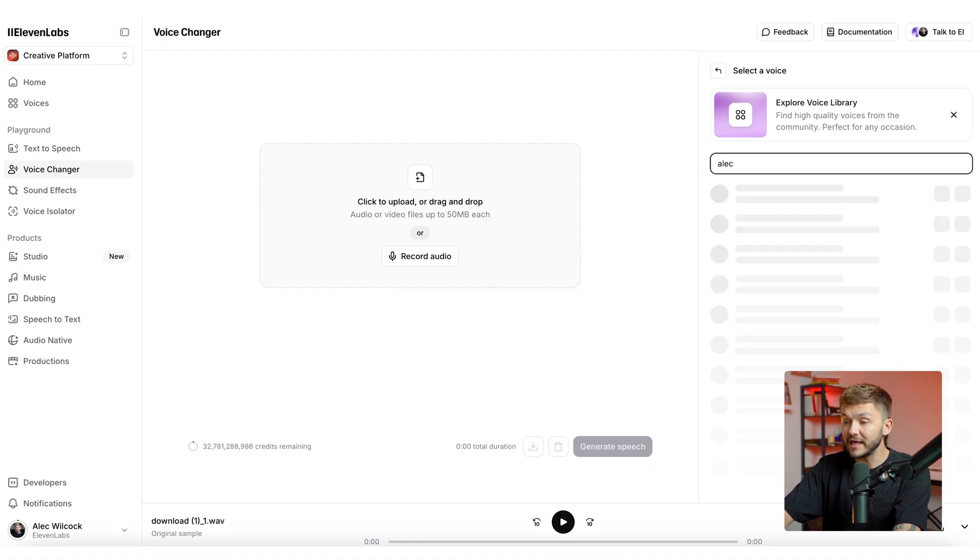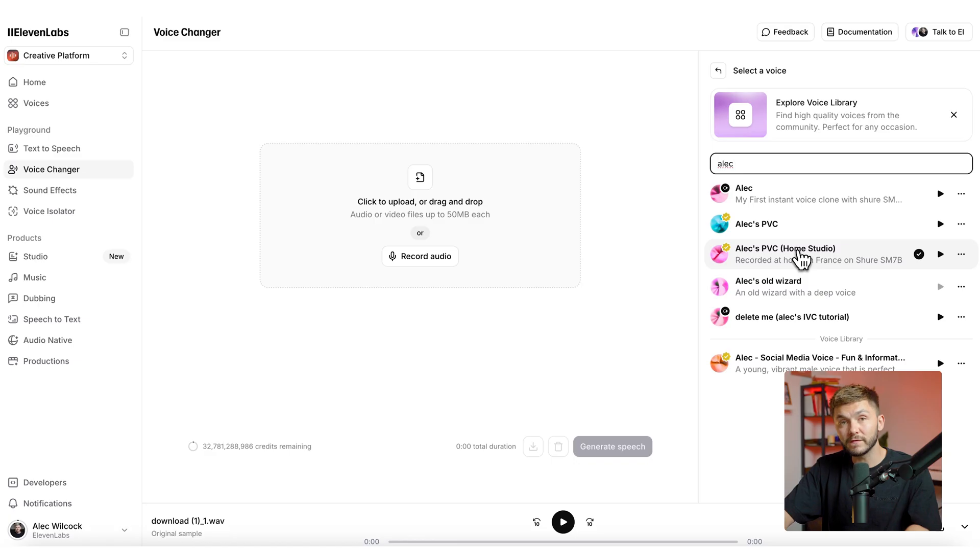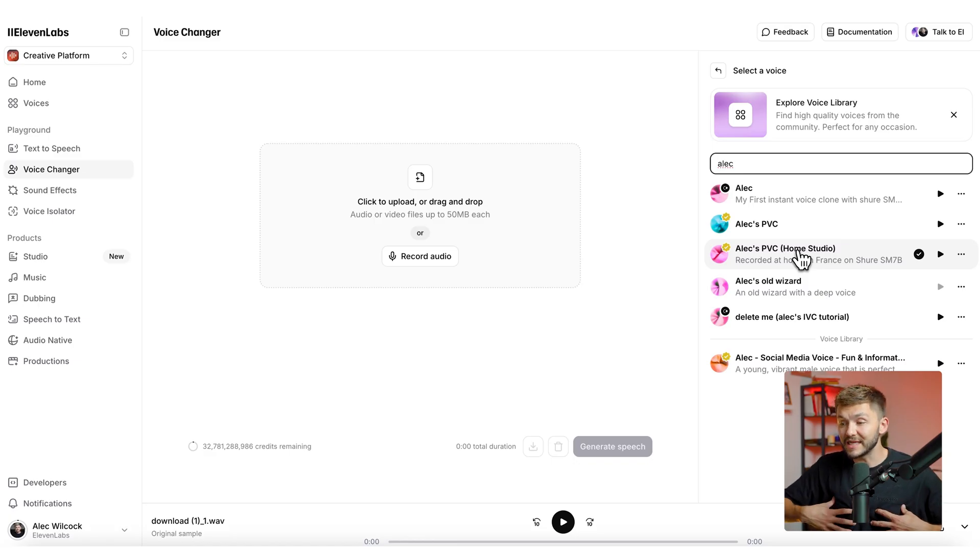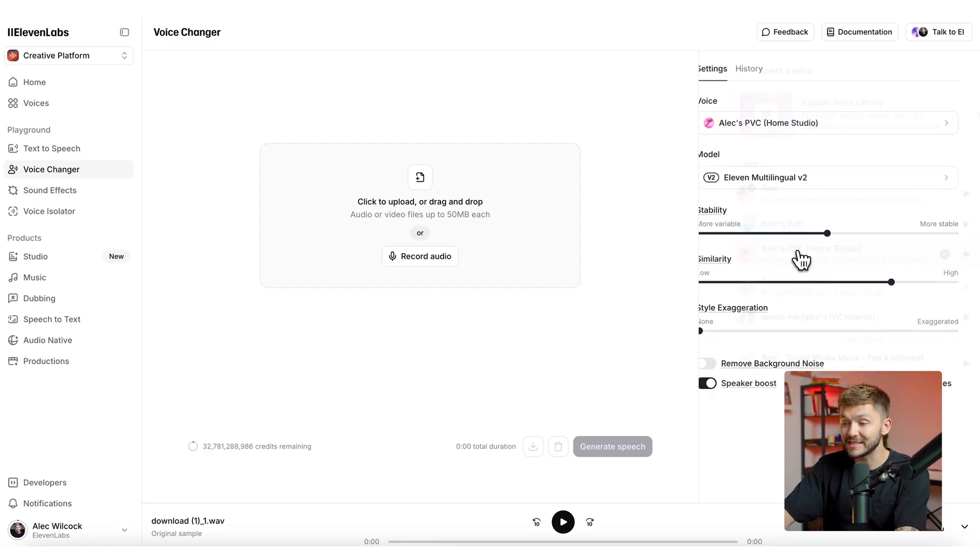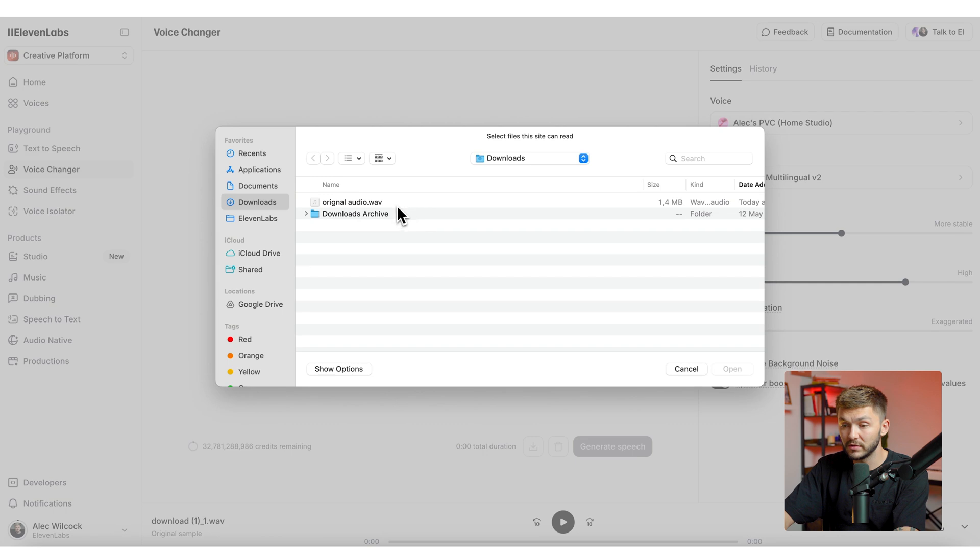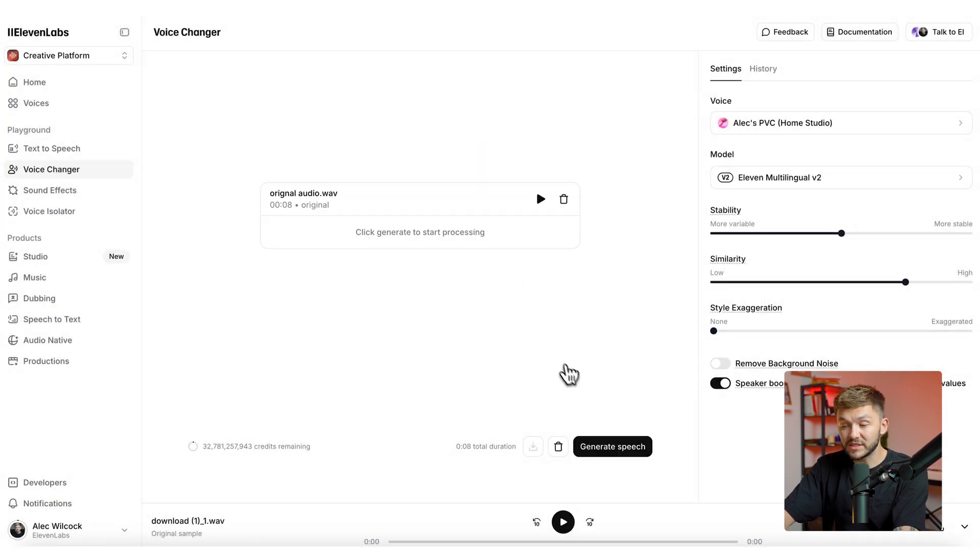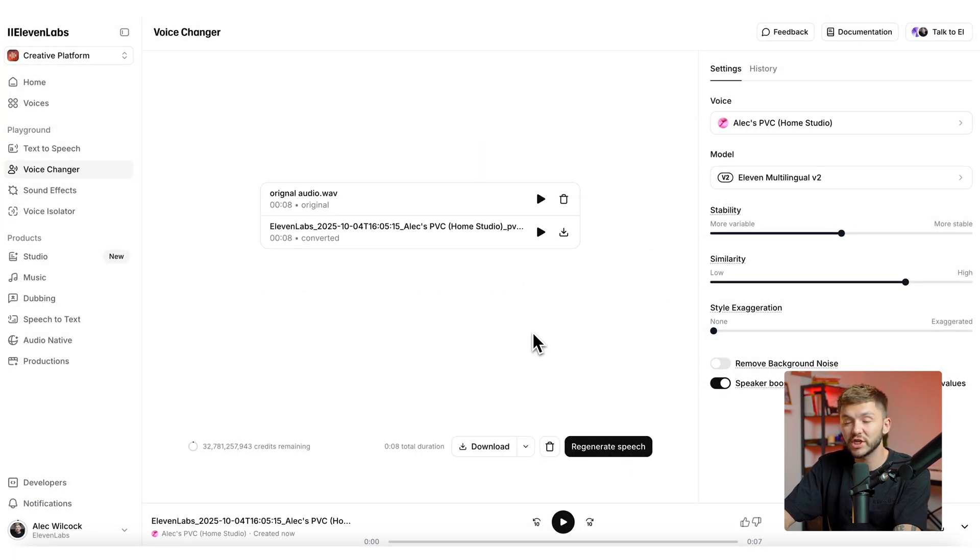However, I want to change this so it matches my voice even more. And so here what I'm going to do is search Alec, and I've made a couple of professional voice clones that sound exactly like me. And so I would go ahead and select my professional voice clone and then I would simply click generate speech.